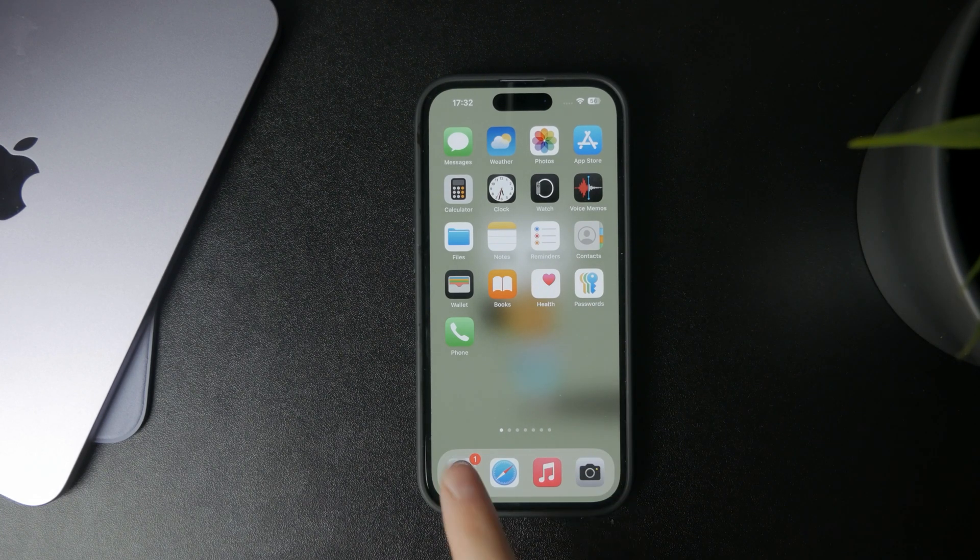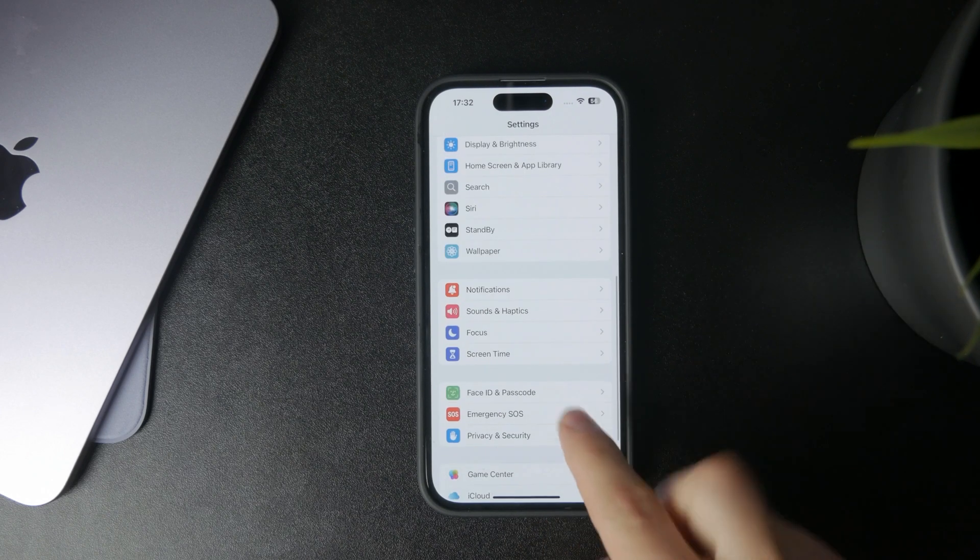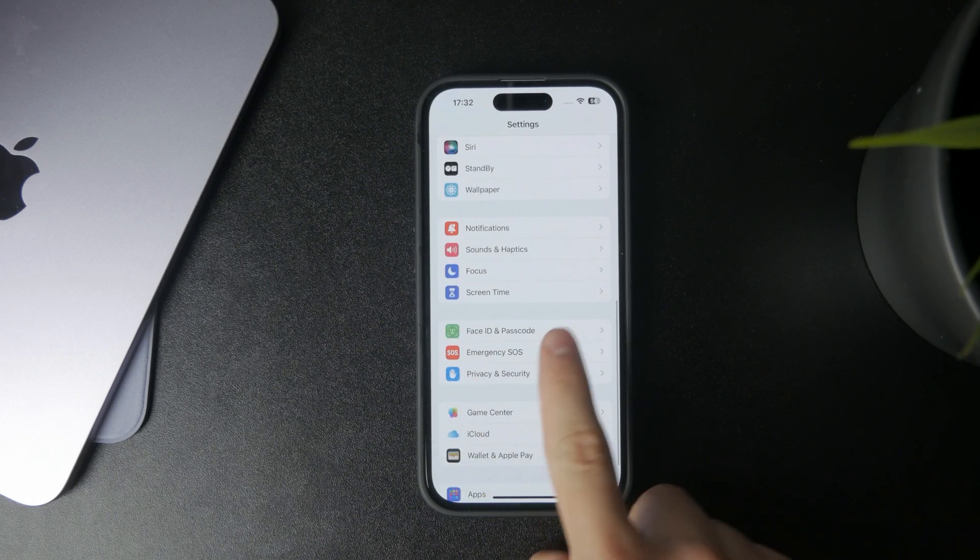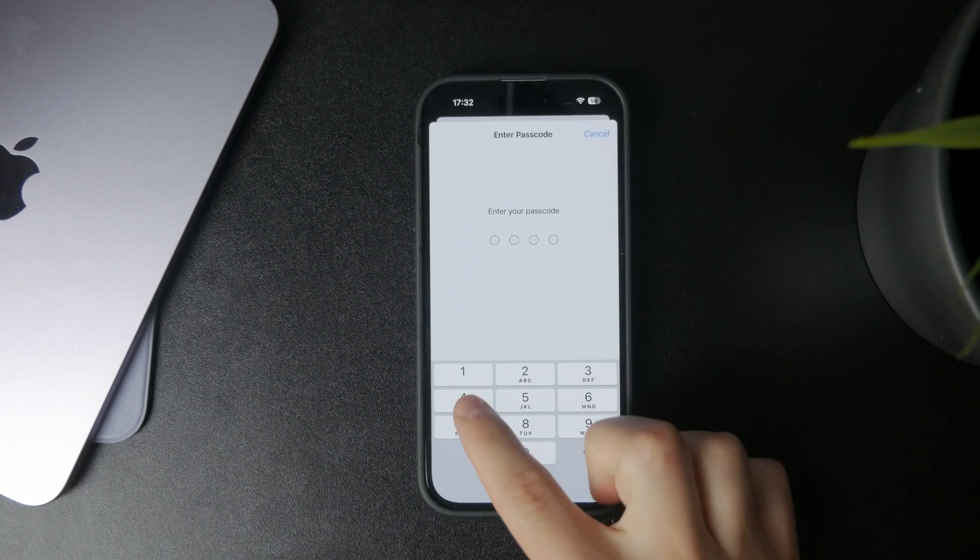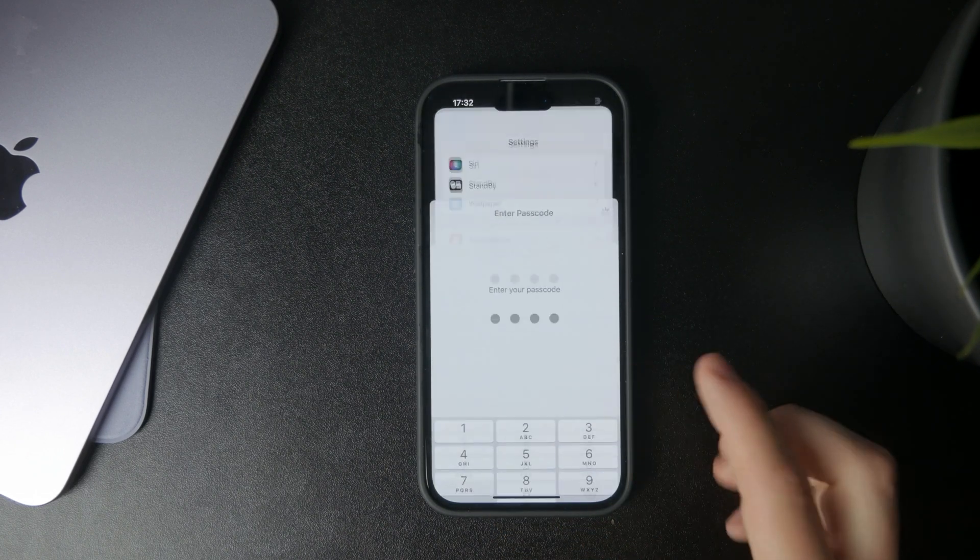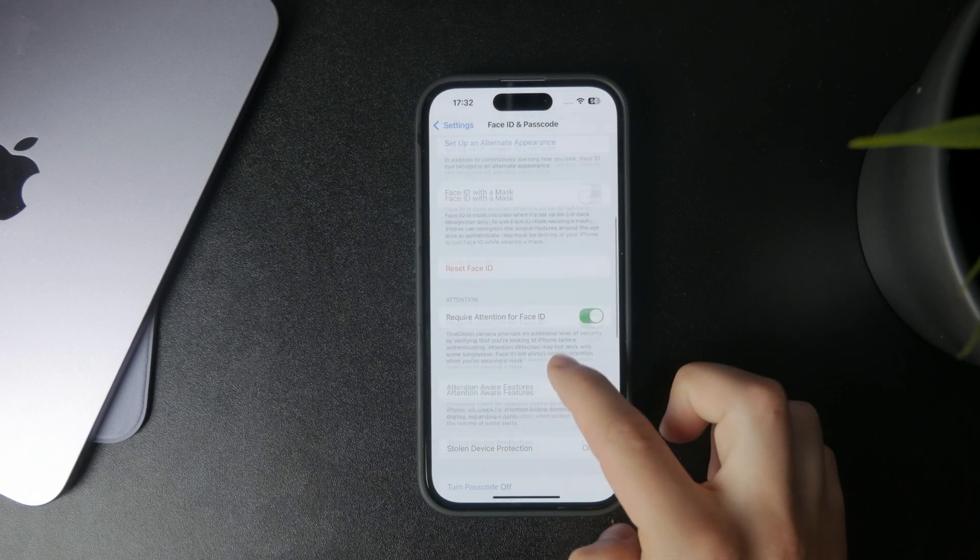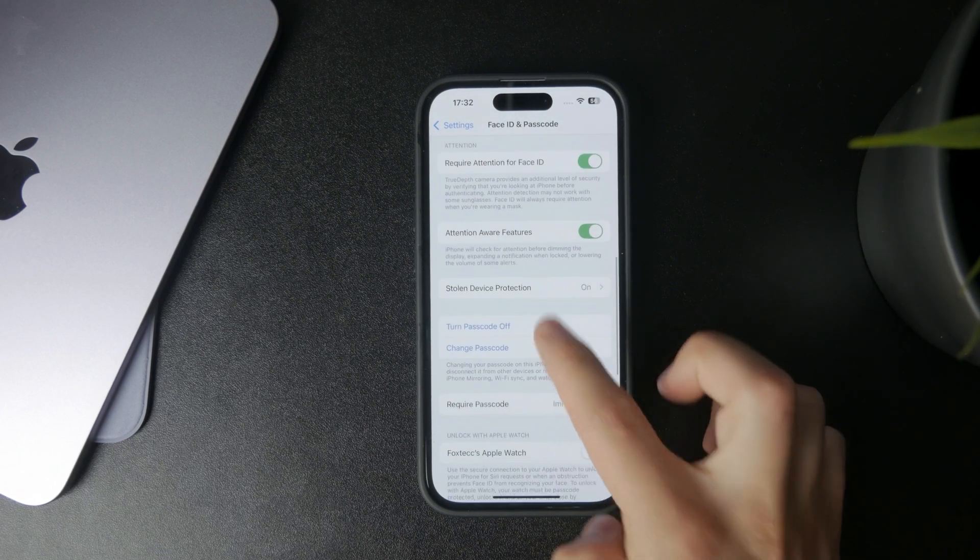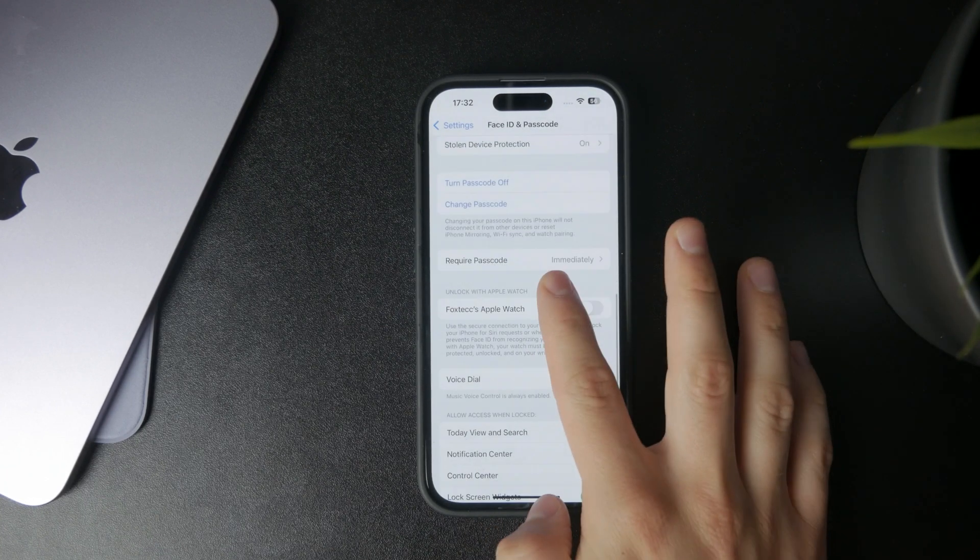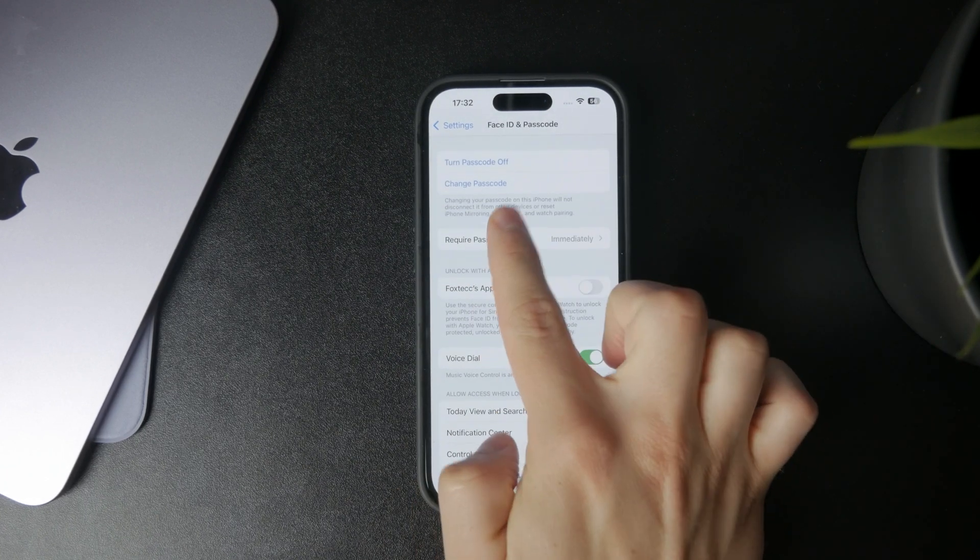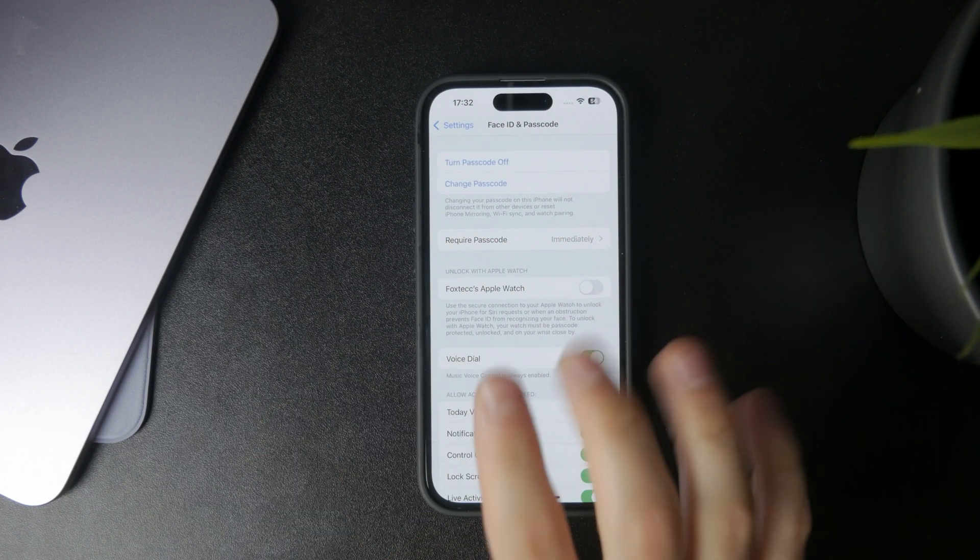If you open up the Settings and find the Face ID and Passcode section, you have the ability to turn off the passcode entirely, which is of course not the best idea.